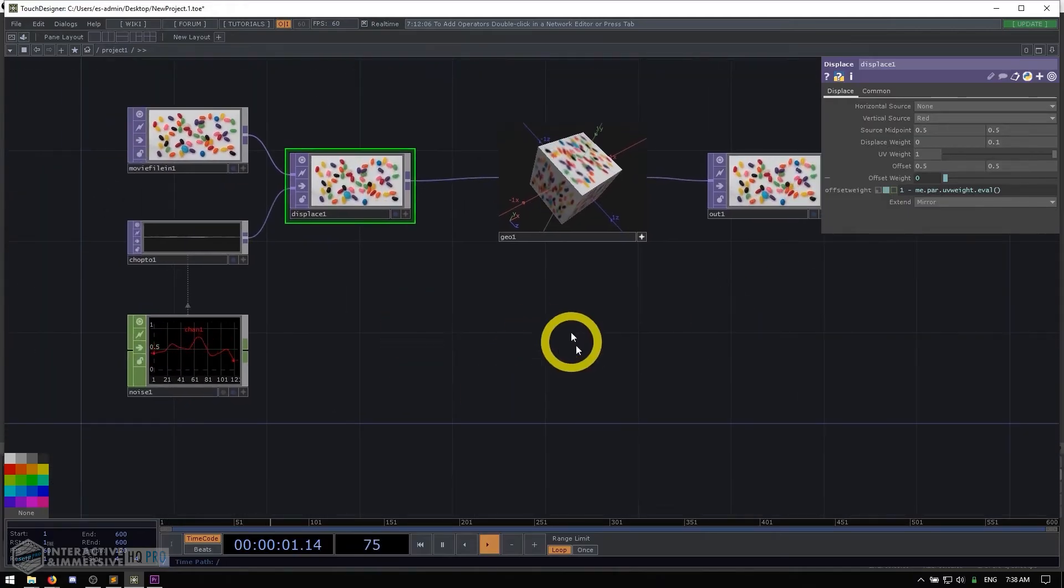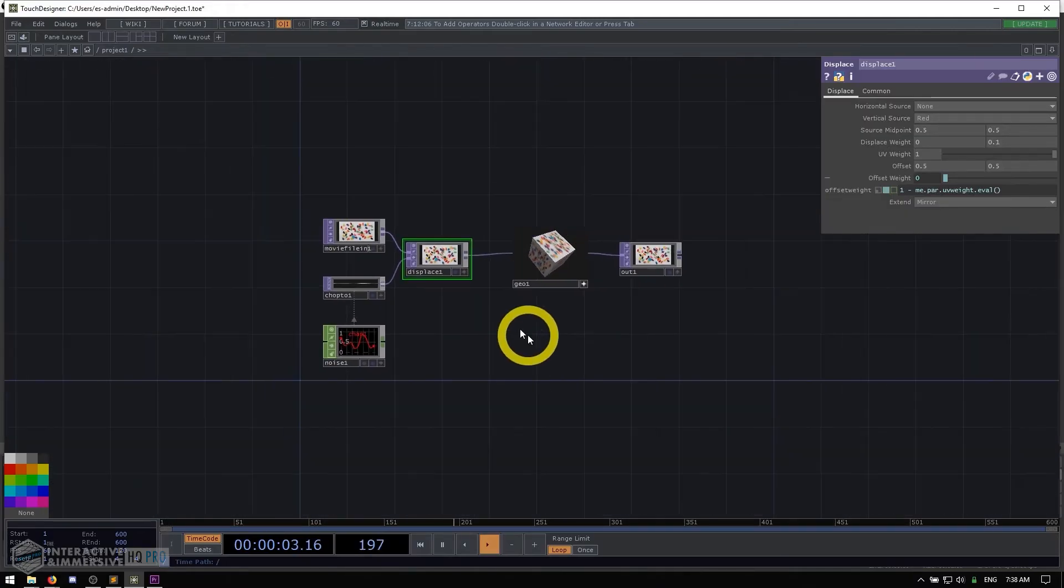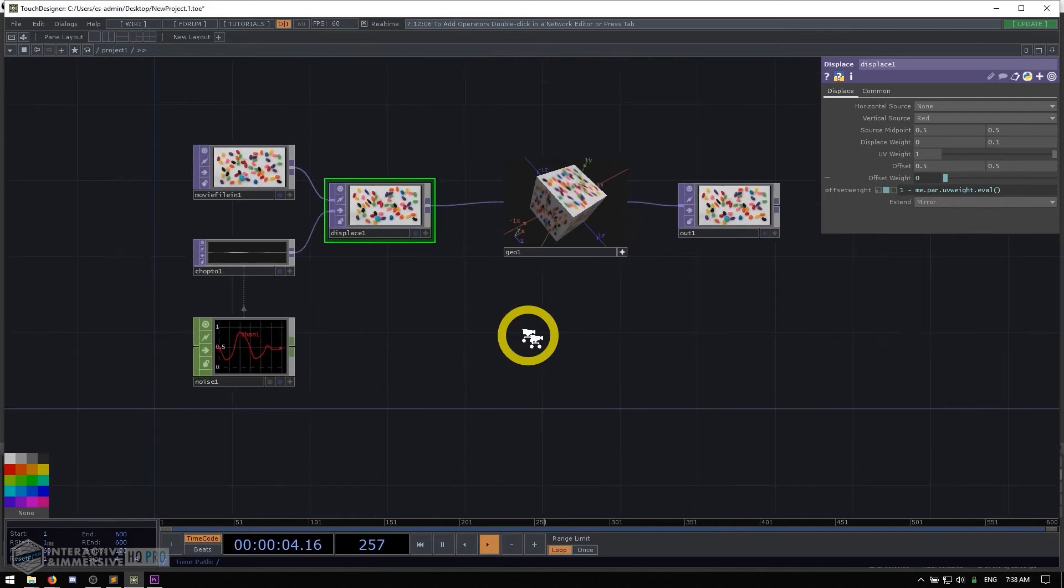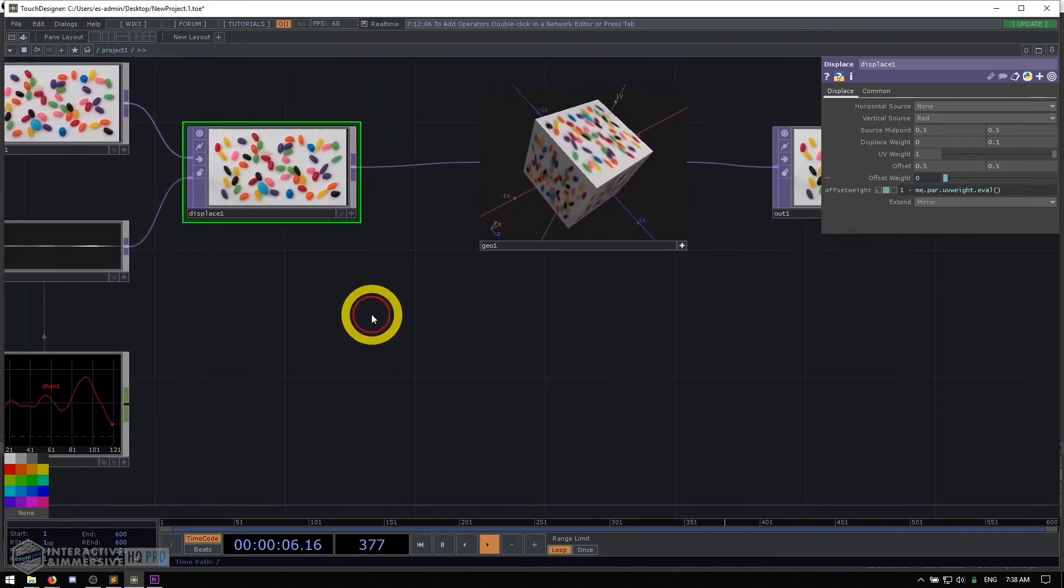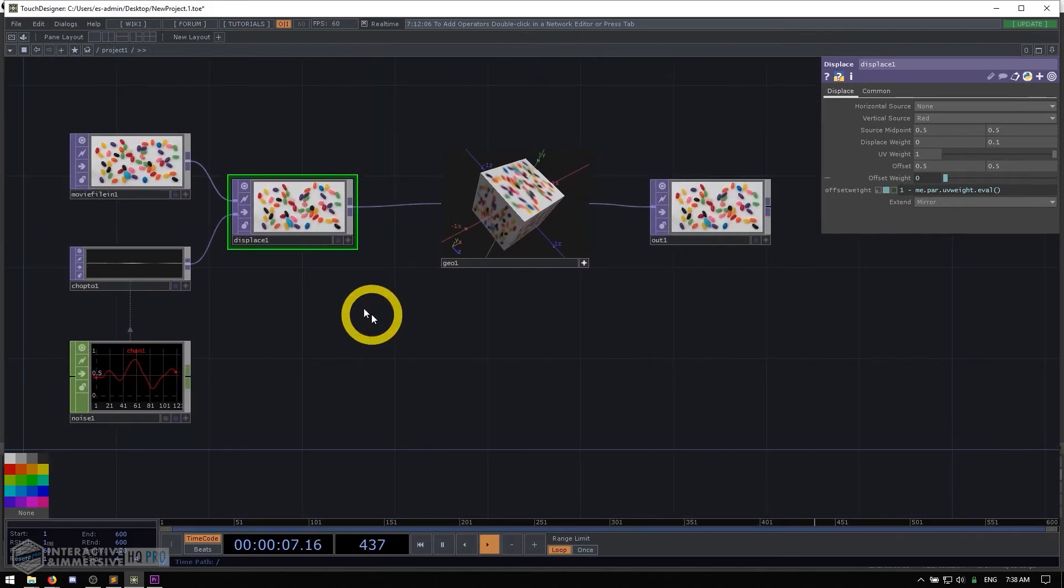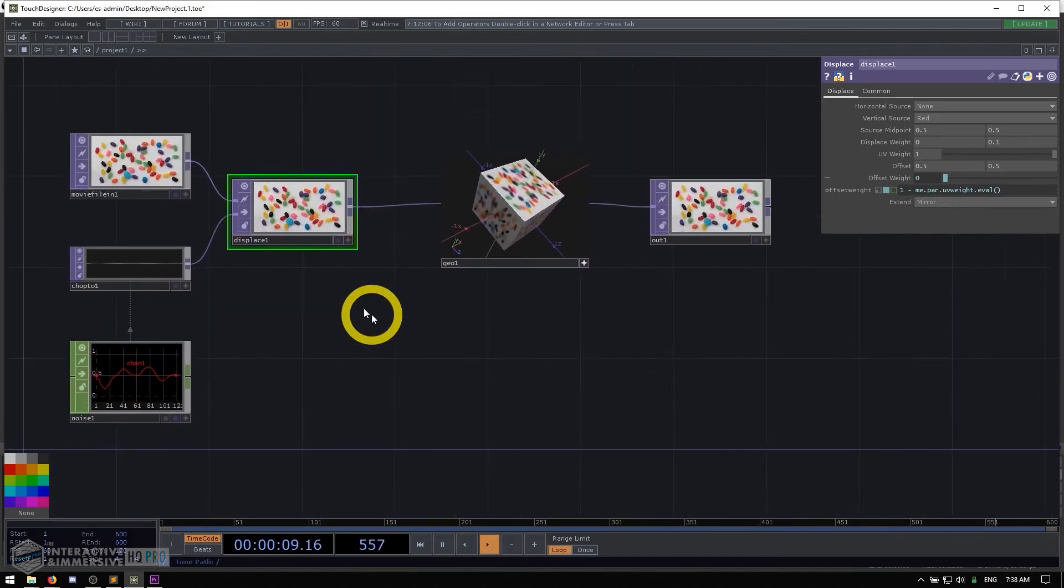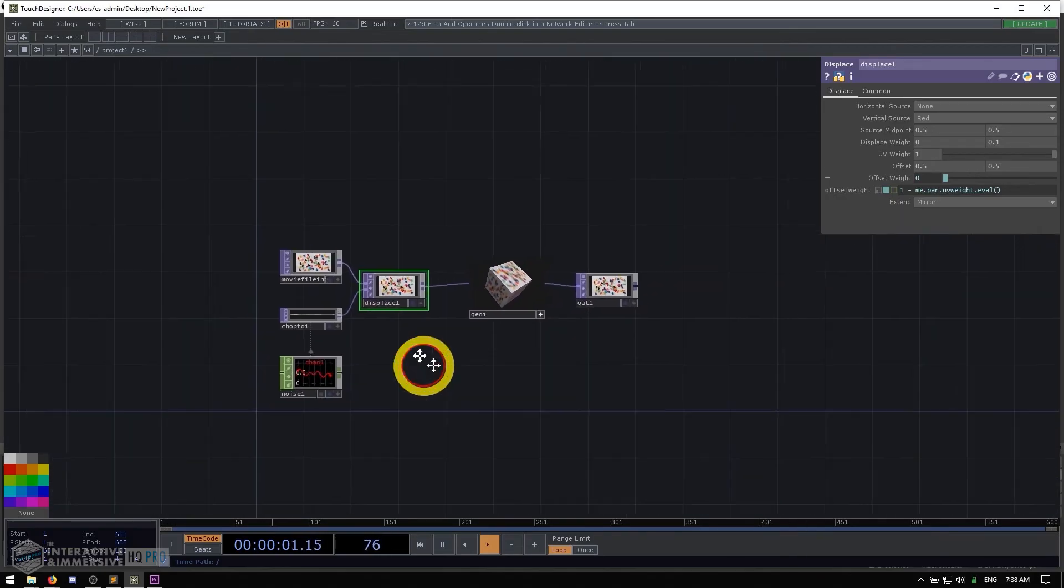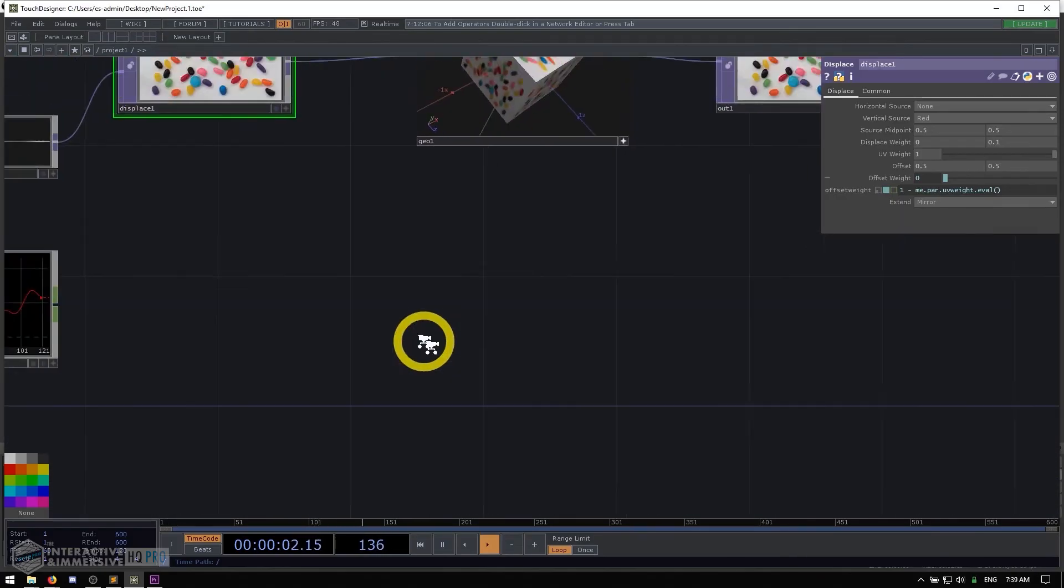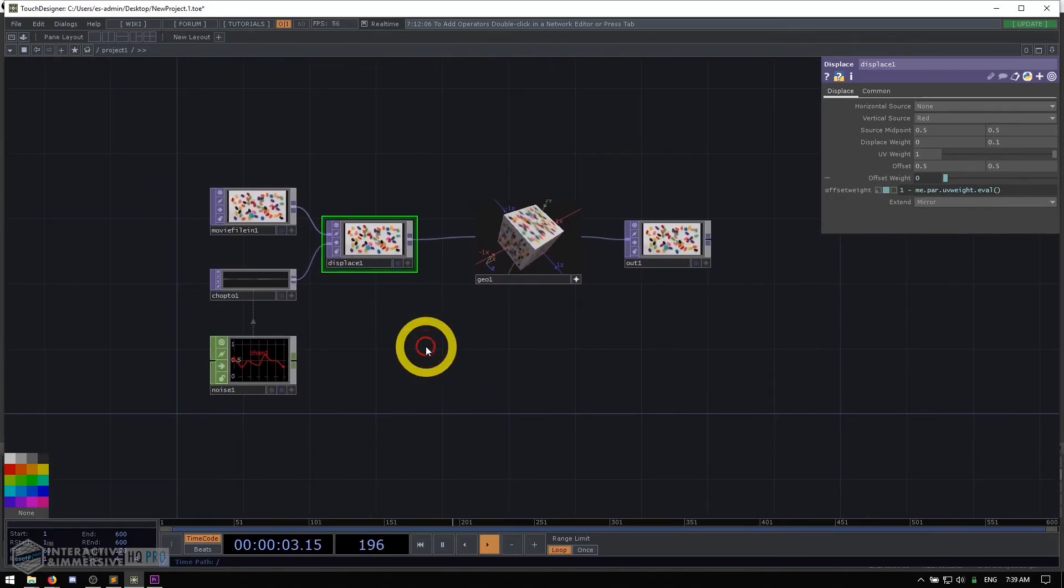One final thing we can do with our mouse is zoom in and out using the mouse wheel. I'll talk about why I don't usually use that much, but for now, it's helpful to know that the mouse wheel helps you zoom in and out.